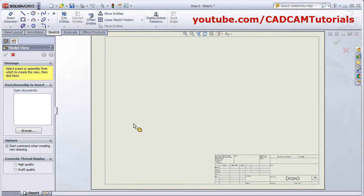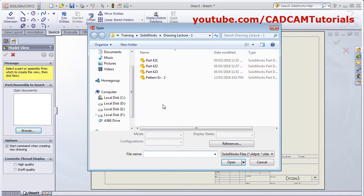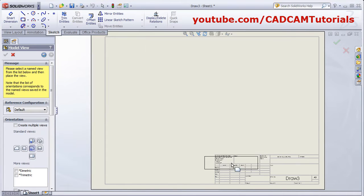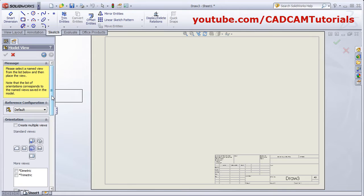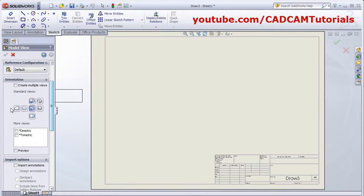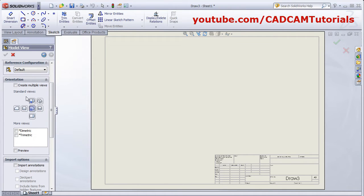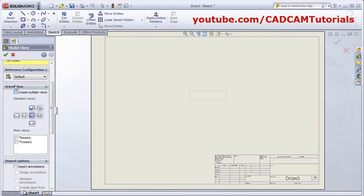Browse the part document or assembly document you want to create the drawing for. Click Browse, select the part, and click Open. Then here you can select the view you want to place, or if you want to select multiple views, click on Create Multiple Views.